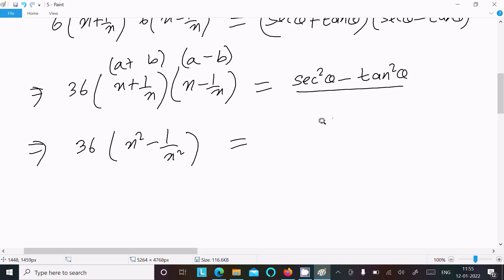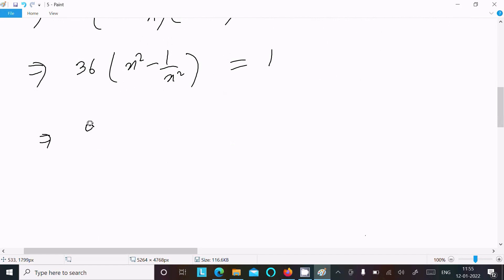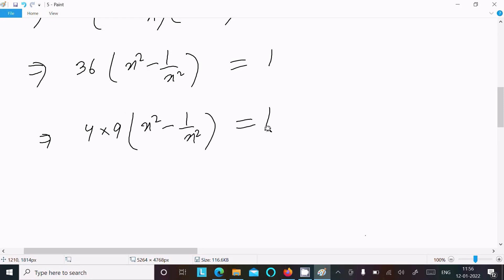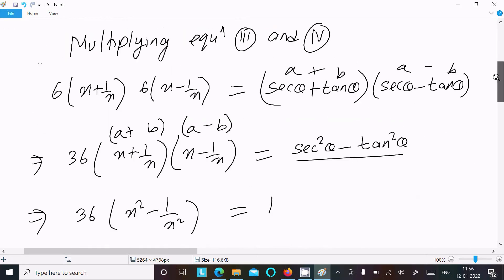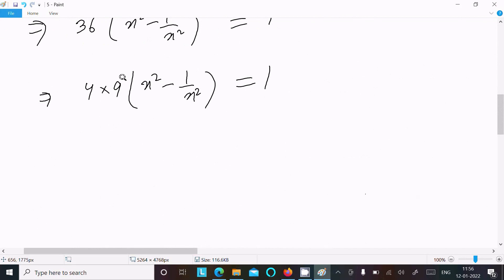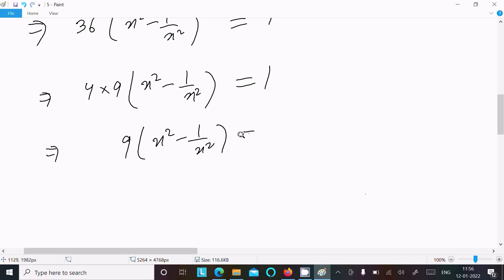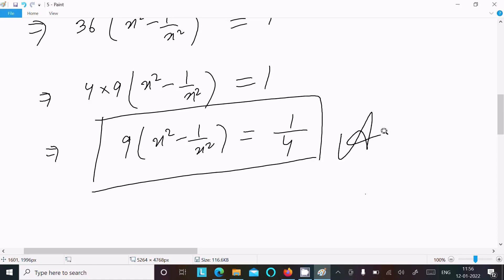The value of sec²θ - tan²θ is 1. So 36(x² - 1/x²) = 1. We can write 36 as 4 × 9, so 4 × 9(x² - 1/x²) = 1. Therefore 9x² - 1/x² = 1/4. So the answer is 1/4.